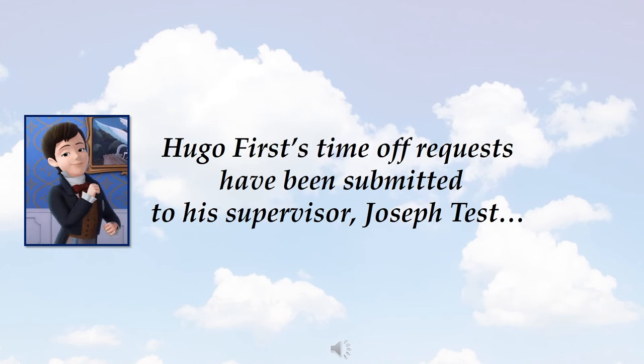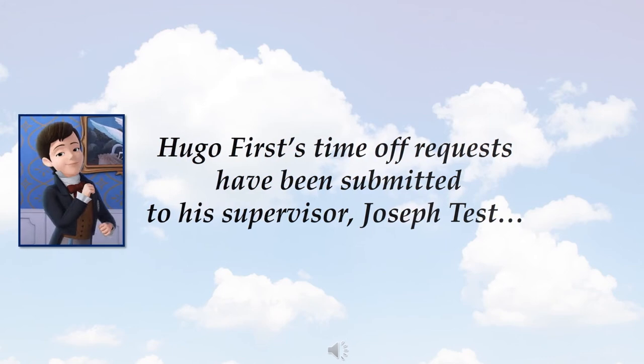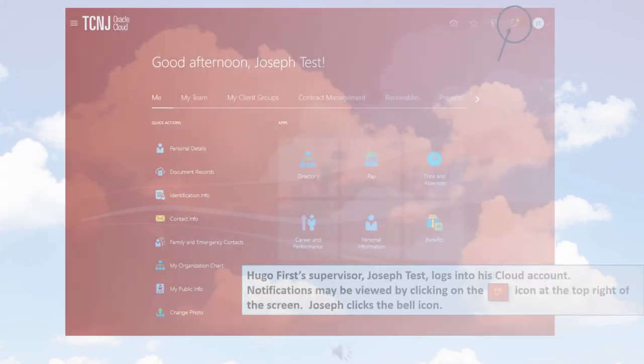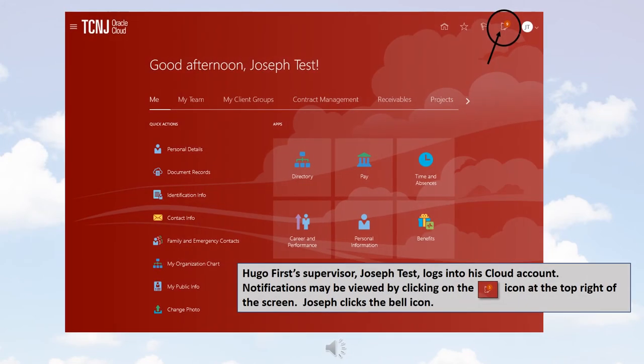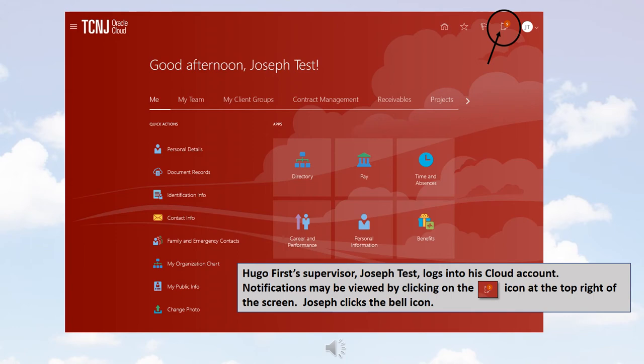Hugo's time off requests have been submitted to his supervisor, Joseph Test. Hugo First's supervisor, Joseph Test, logs into his cloud account. Notifications may be viewed by clicking the bell icon at the top right of the screen. Joseph clicks the bell icon.